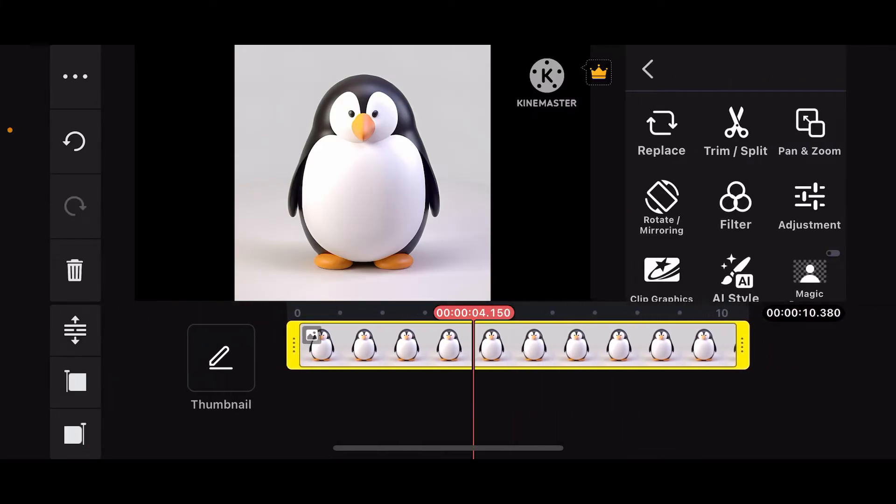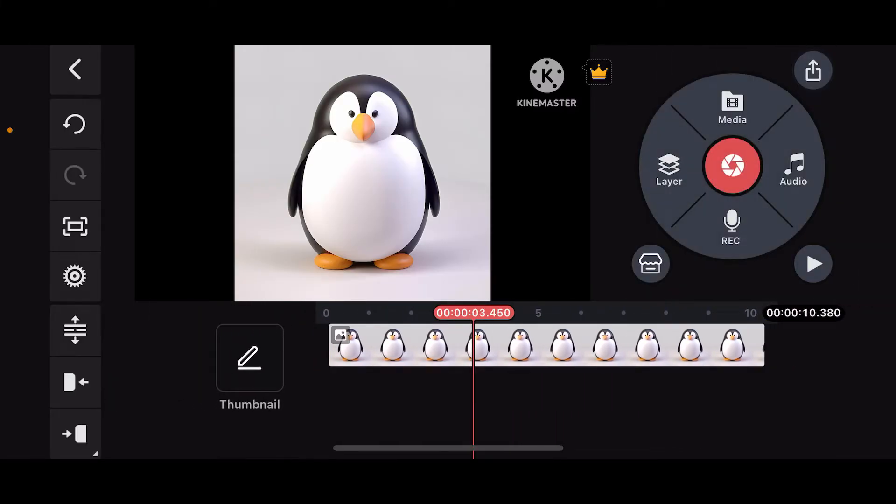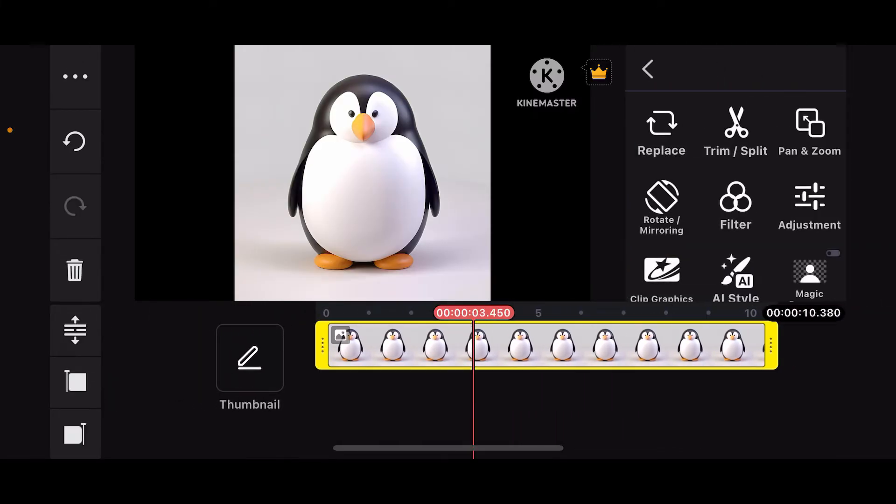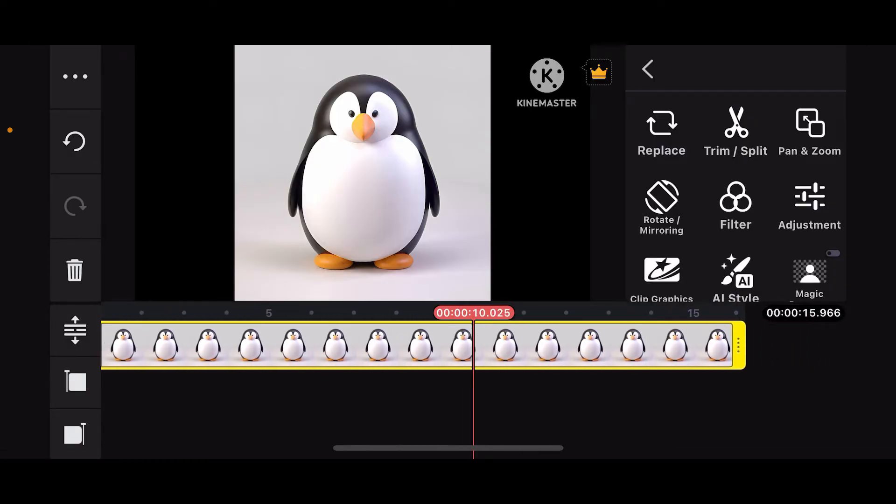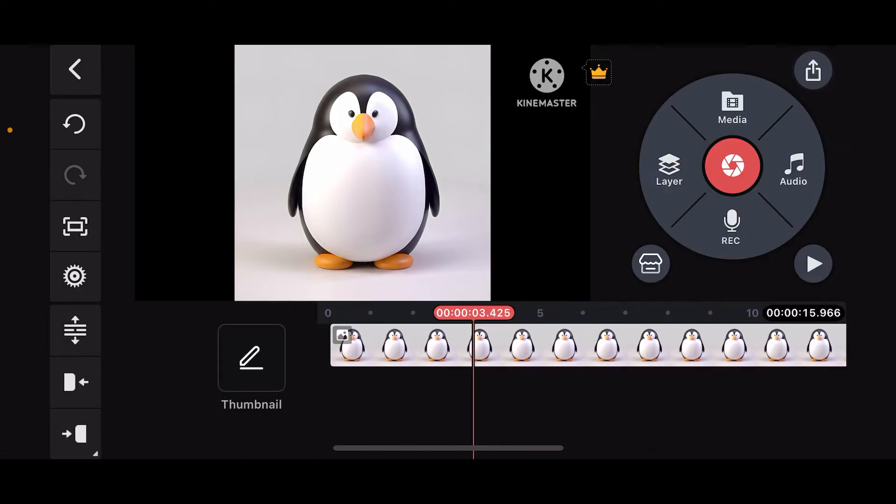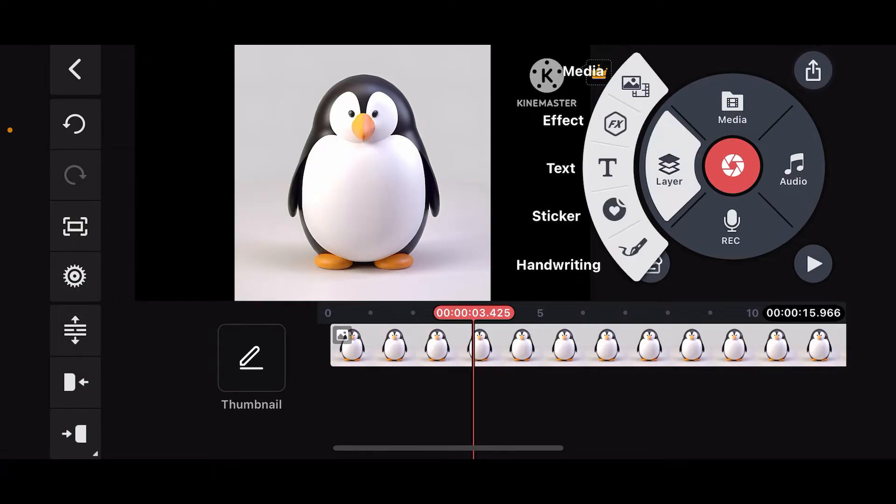Once you import a media, the next thing you need to do is select your layer. Tap the Layer option on the top right, and then tap on the layer you want to animate.